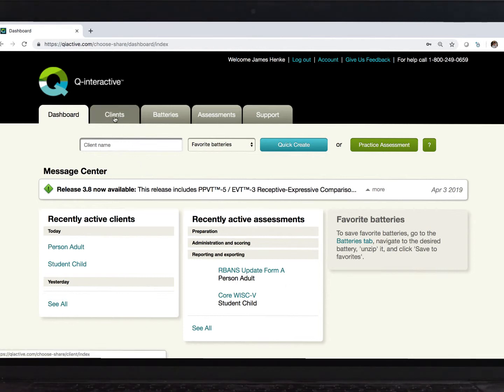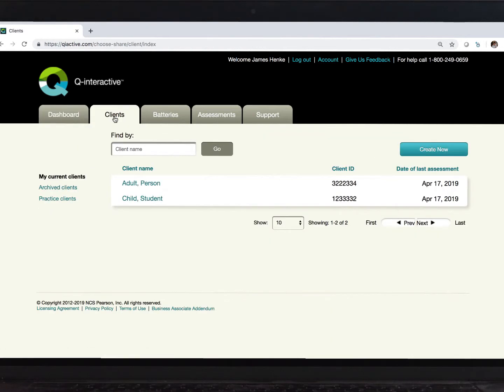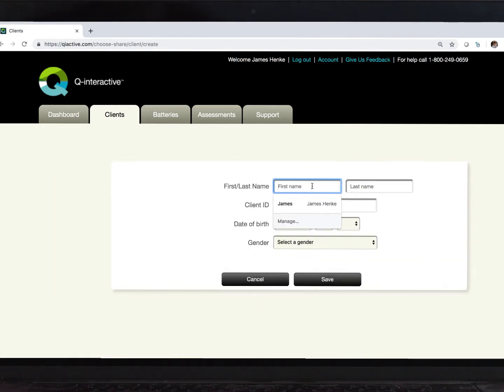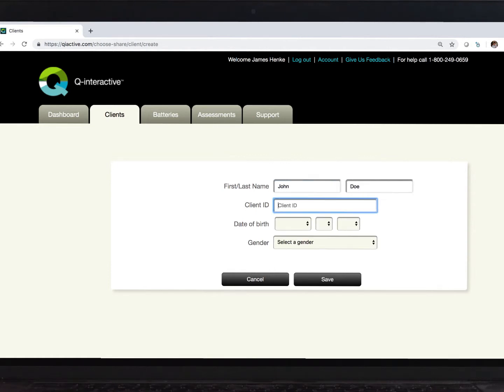This Clients tab is where you enter in new clients or students into the system. Click this button to view the required fields. So, first name, last name, client ID, which comes from your end, not ours, date of birth, and gender.